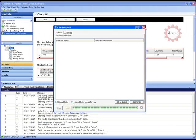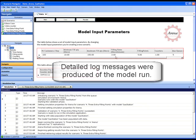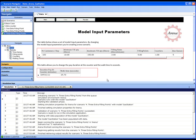Scenario Navigator displays a summary and a detailed log on the progress of the model run.